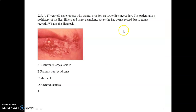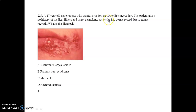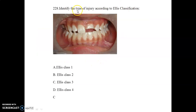A 17-year-old male reports with painful eruption on the lower lip for two days. He has no medical history, is not a smoker, but has been stressed due to exams. The diagnosis is recurrent herpes labialis.